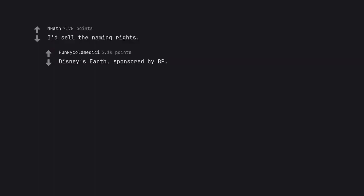I'd sell the naming rights. Disney's Earth. Sponsored by BP.